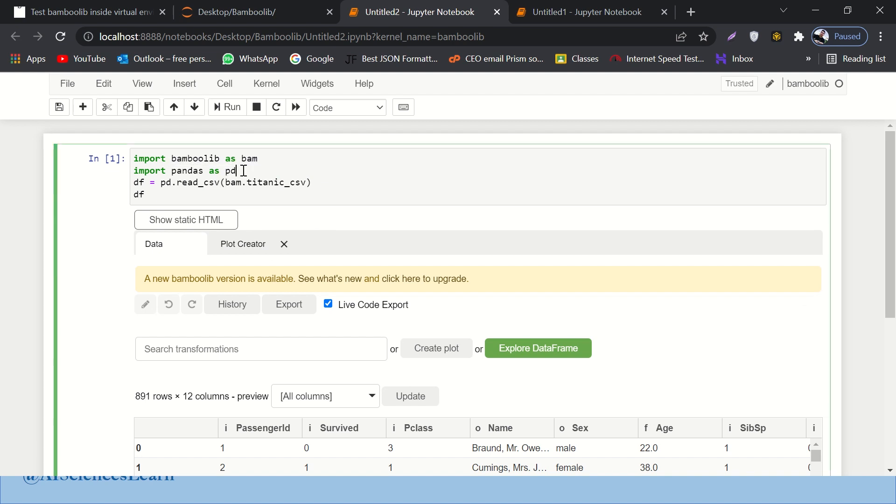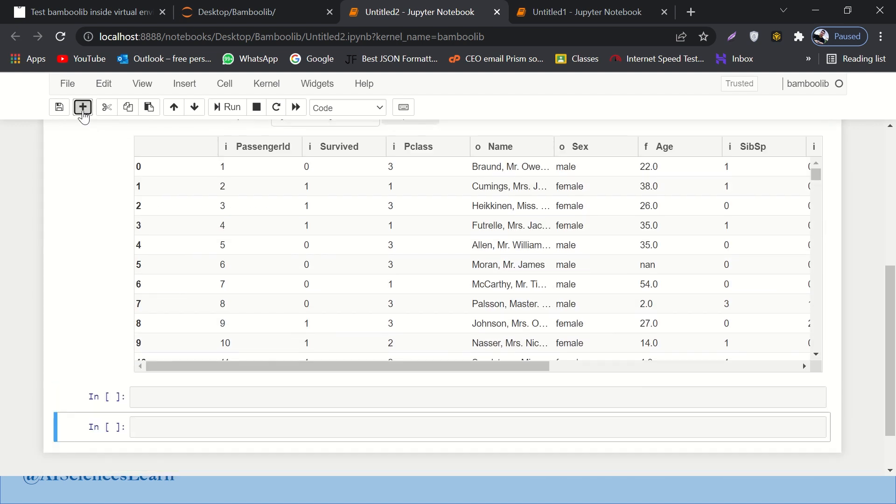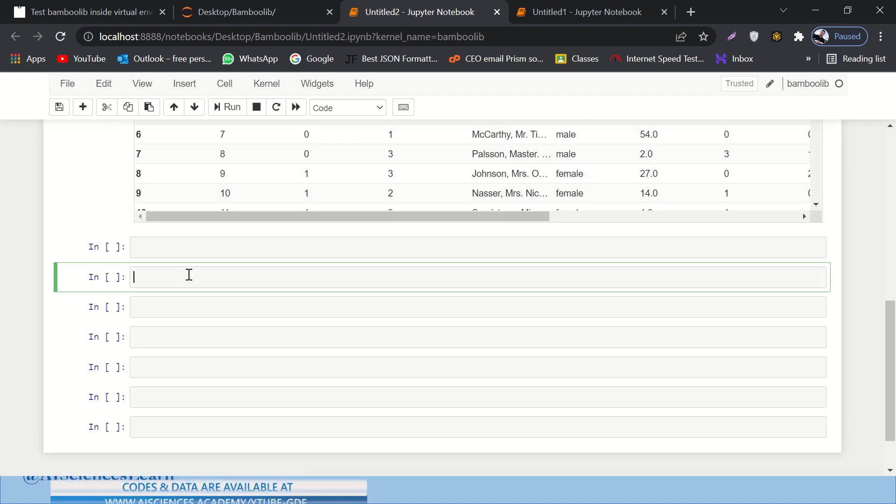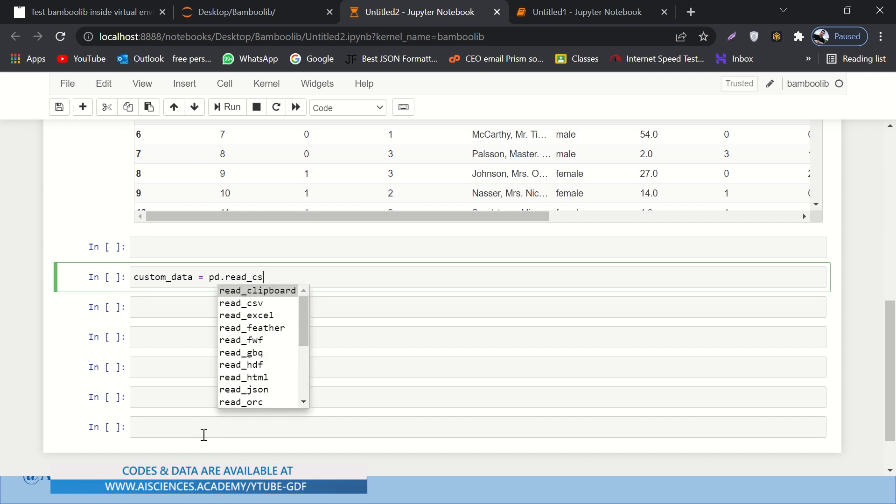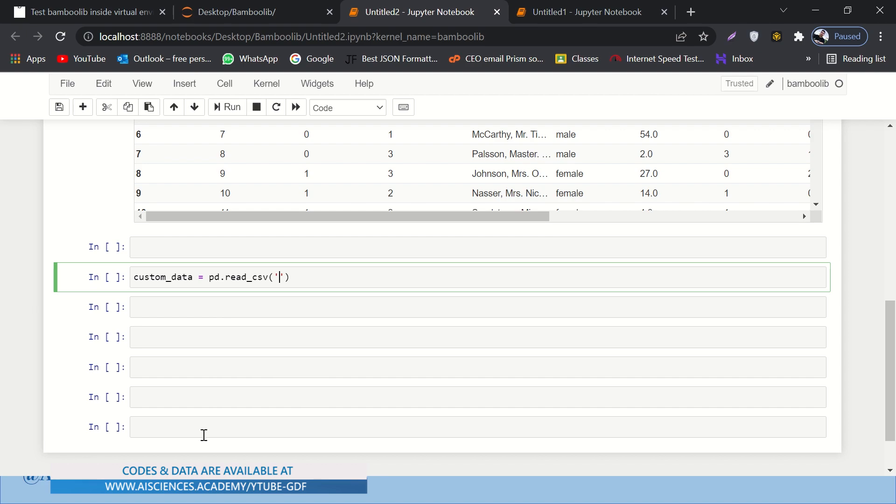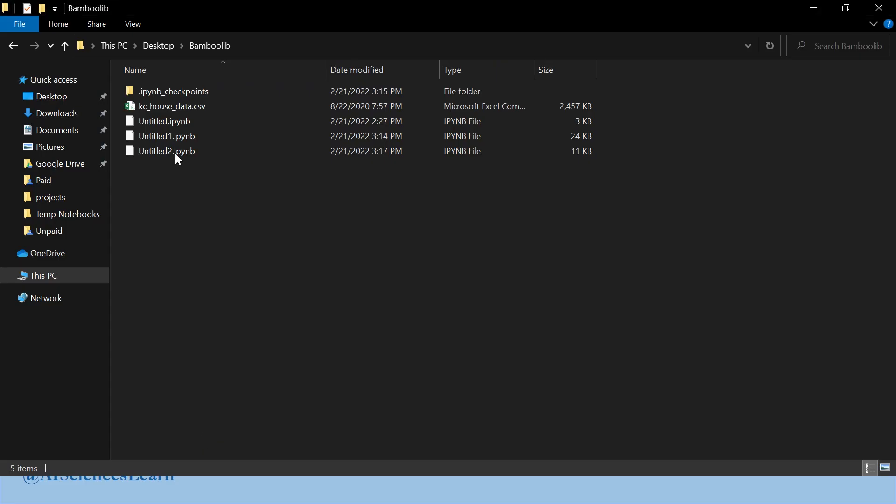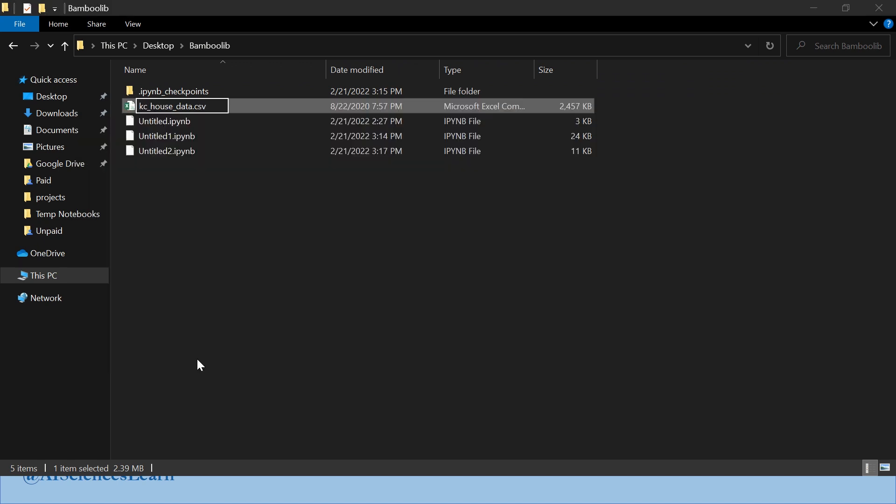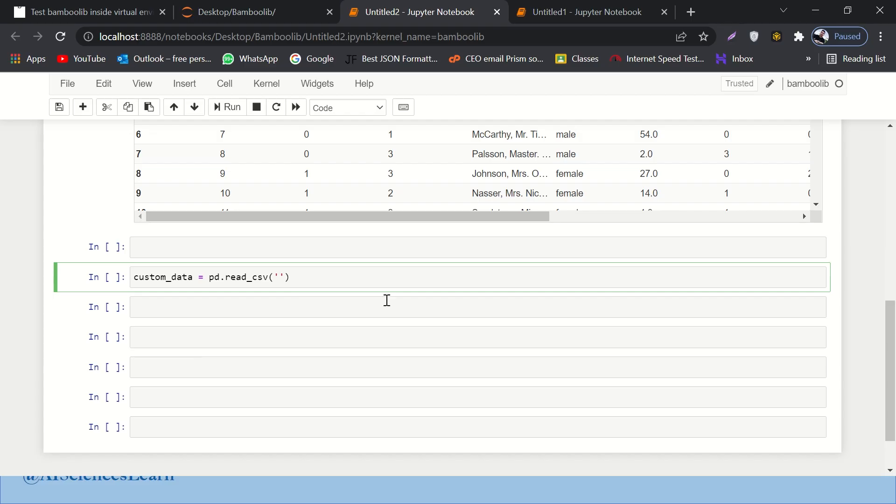Now, I want to let you know how you can open your own custom dataset over here. So let me add a few new cells over here. So let's say custom data, right? And here, I'll say pd dot read CSV. And here I'll paste the name of my dataset. For me, if I go to my folder, here is a dataset of houses. I'll just copy it. And where is my Anaconda? Here it is. So I'll paste it over here.